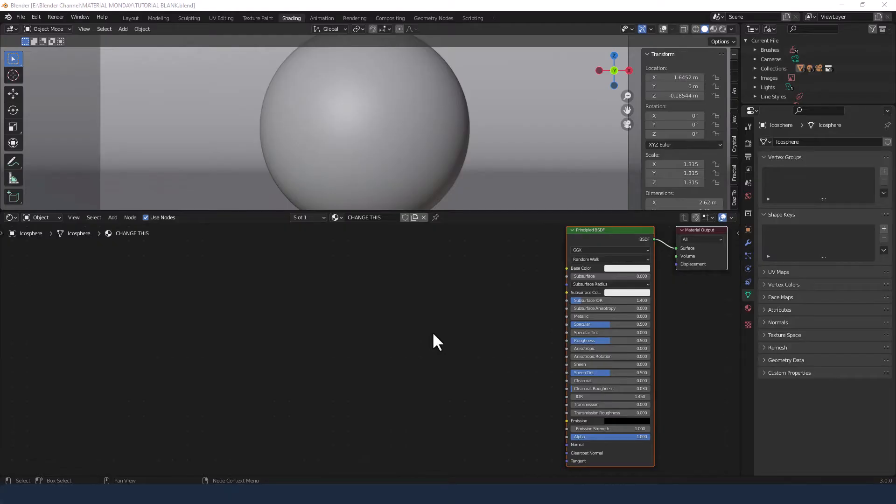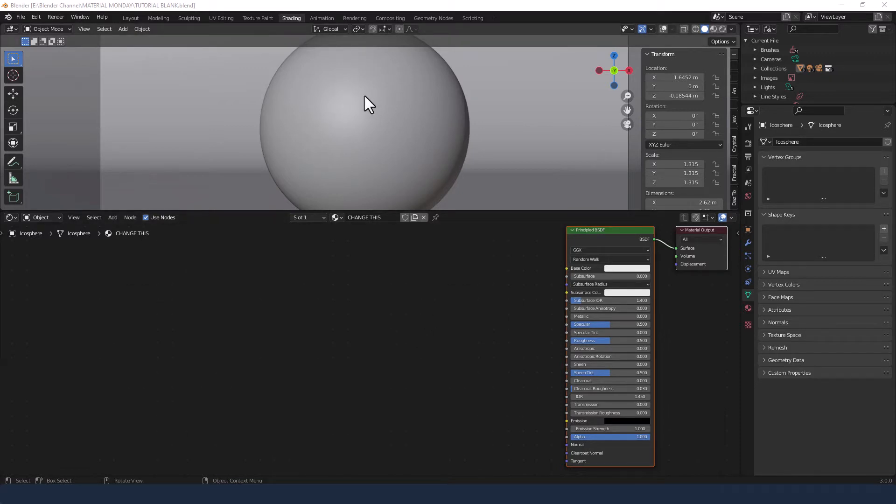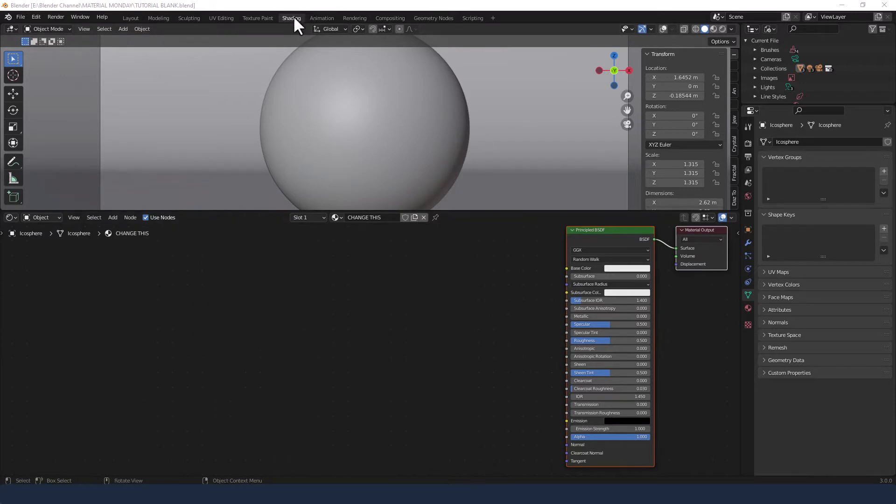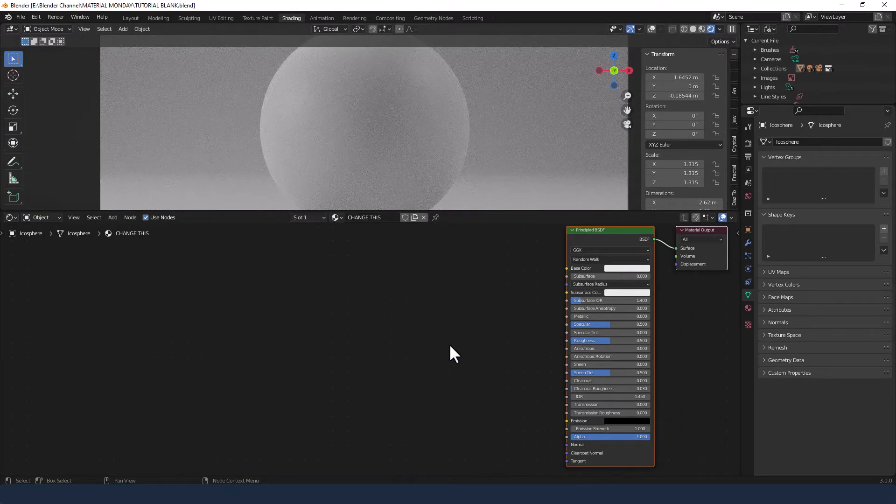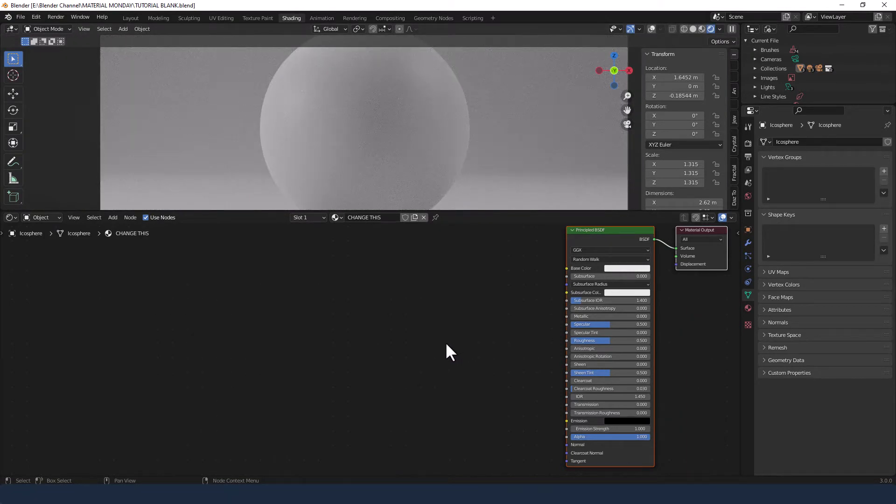Okay let's crack on with this material. I already have my object loaded and selected and I've already applied a principled BSDF shader to it. I'm in the shading tab and I'm going to enable viewport shading.